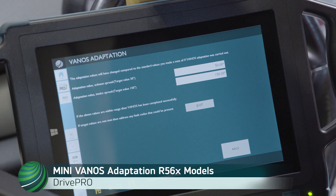A VANOS adaptation should be performed after repairing the VANOS system, for example, cleaning debris from the VANOS solenoids, replacing the timing chain, or when a low engine oil condition sets VANOS fault codes.